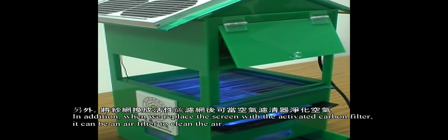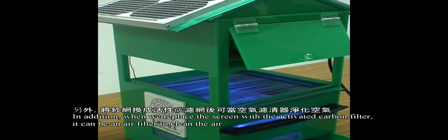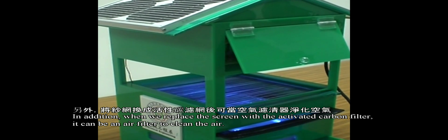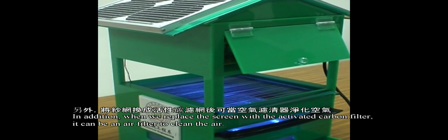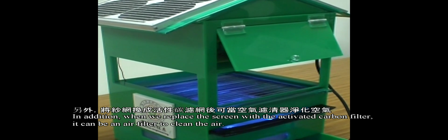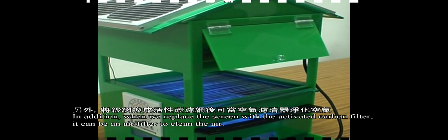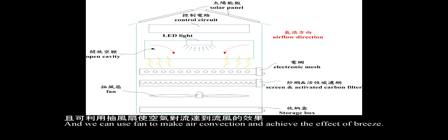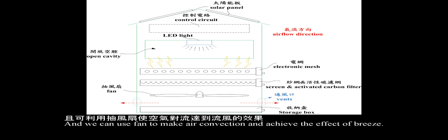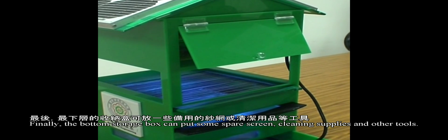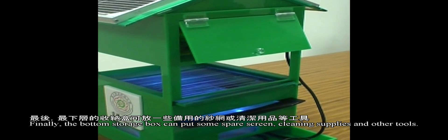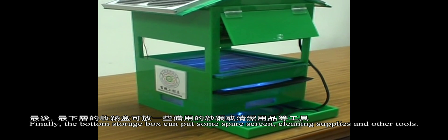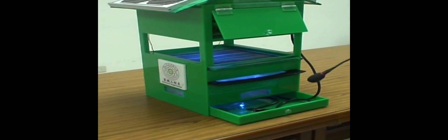In addition, when we replace the screen with an activated copper filter, it can function as an air filter. We can use the fan to create air convection and achieve a breeze effect. Finally, the bottom storage box can hold spare screens, cleaning supplies, and other tools.